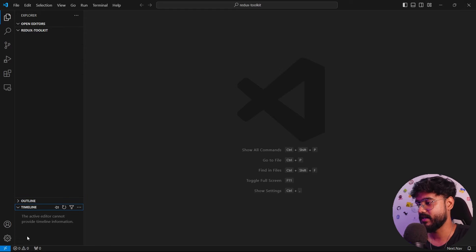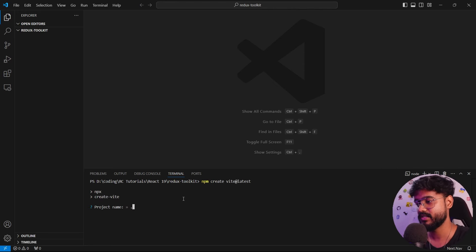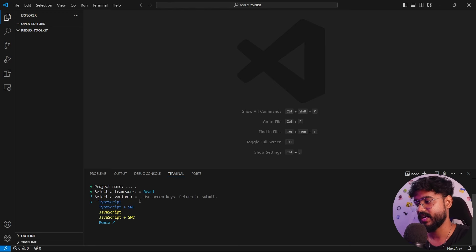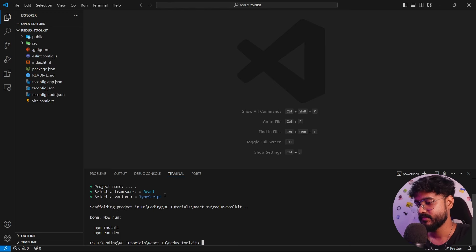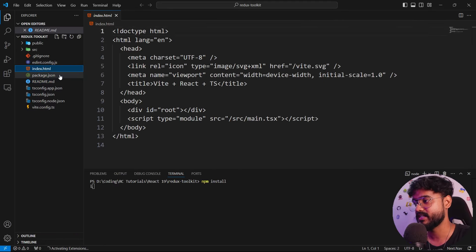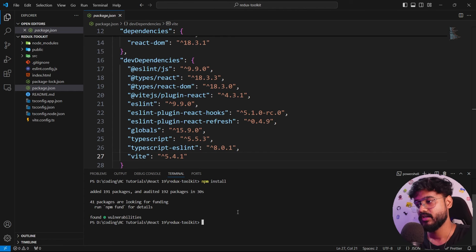I've opened VS Code. I'll open my terminal and run 'npm create vite@latest'. It will ask for the project name — I'll press dot to create the project right here. I'll choose React and TypeScript. It has initialized a brand new React app. I'll run 'npm install' to install all dependencies from the package.json file.